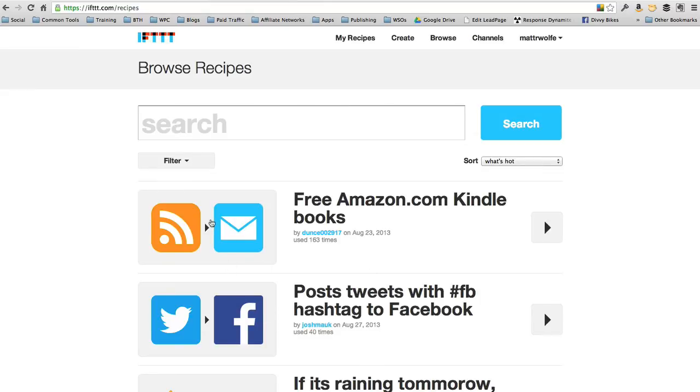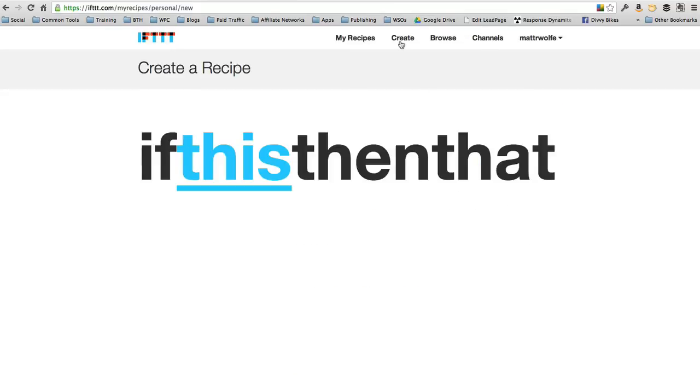These are recipes that other people shared and made available that you can use if you want. So what I want to show you real quick is a neat little trick to use IFTTT to get more traffic to your site, to get more people reading your blog posts.